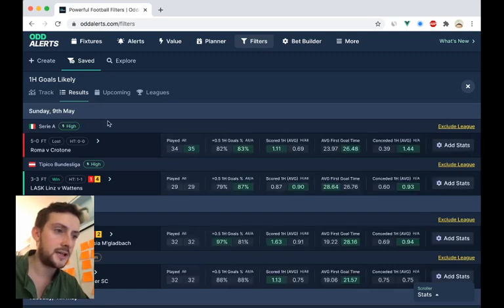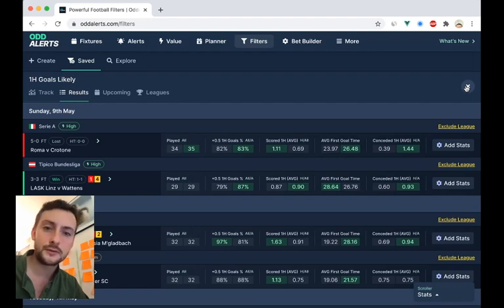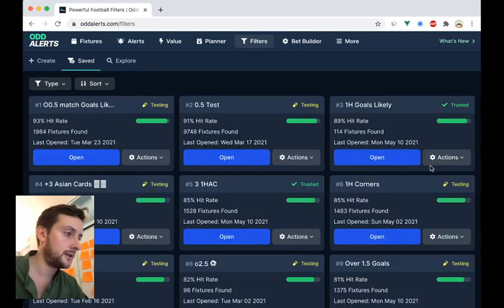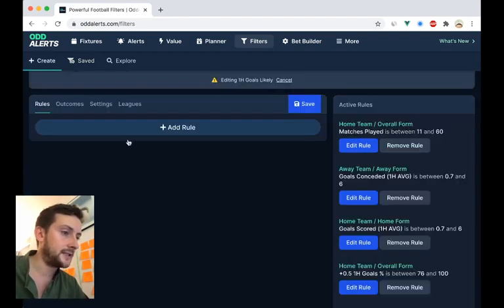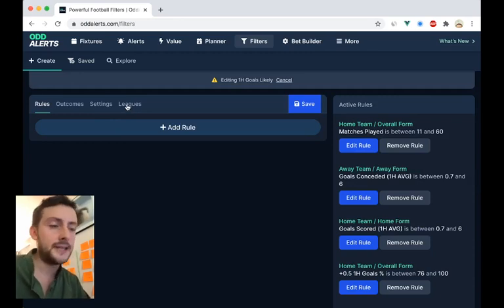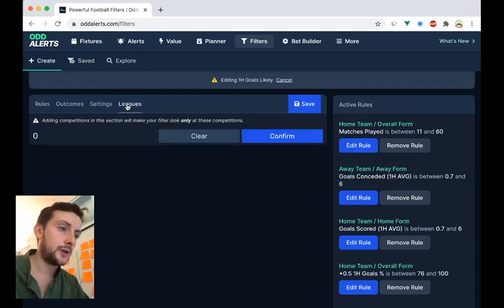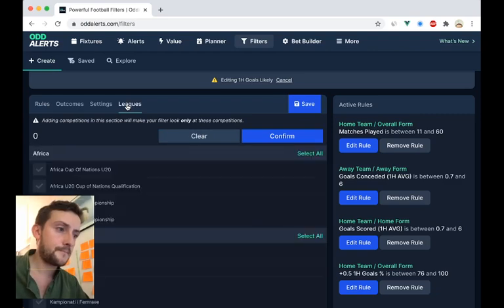So let's say I really like Serie A and this filter. It's for first half goals, but let's imagine it's for cards. And we're going to edit this. And there's now a leagues tab inside the filters section as well.